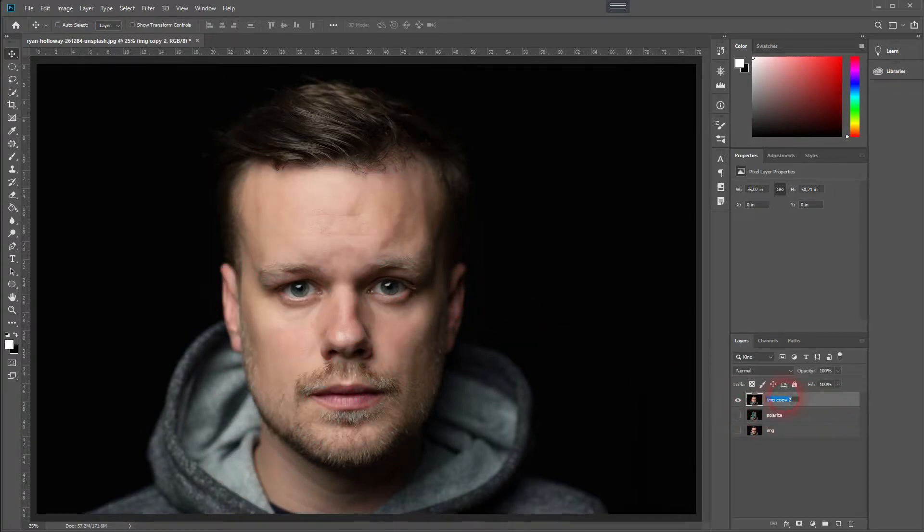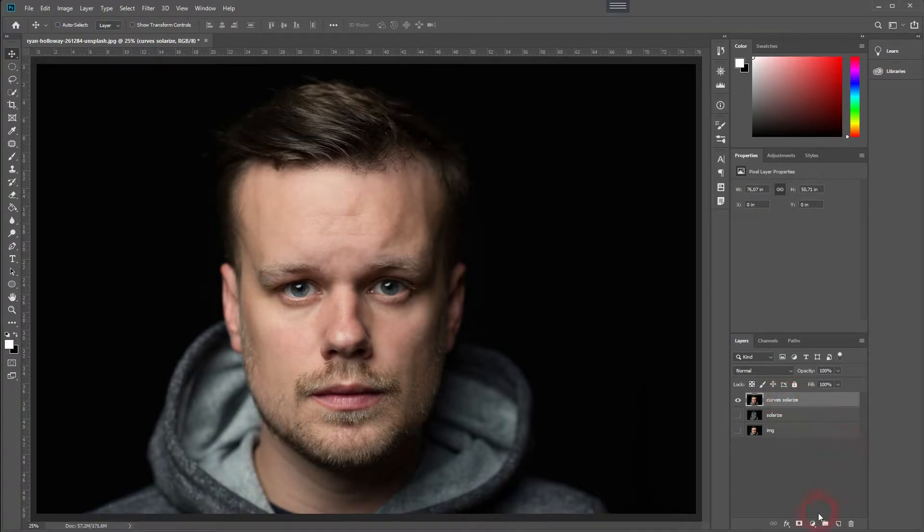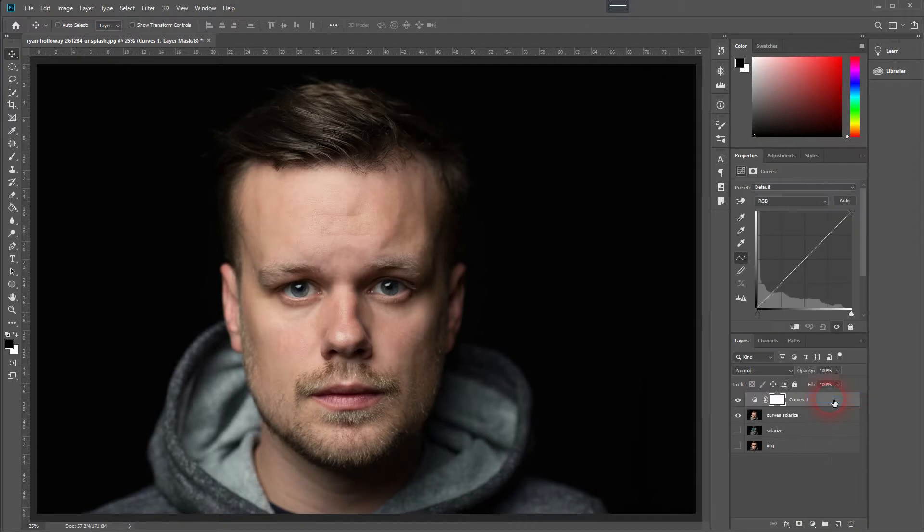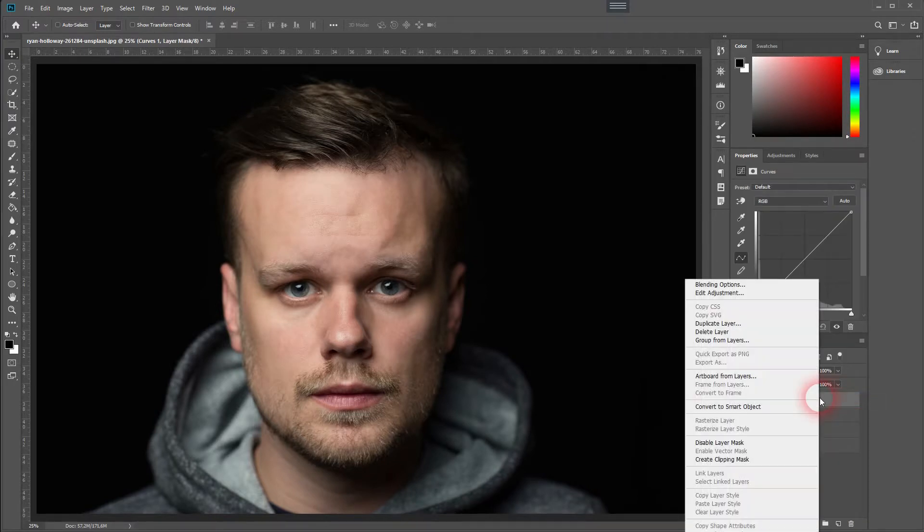A better one can be achieved by using curves. So make the Solarize layer invisible and a second copy of our original visible. Have an adjustment layer open to curves. Create a clipping mask.